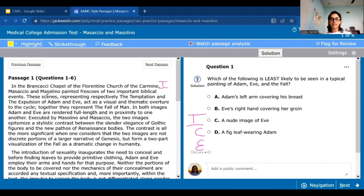This sentence is interesting because it tells us what the two biblical scenes are: the temptation and the expulsion of Adam and Eve. We now know the subject of the painting. It also tells us more about why these two paintings are important. The whole 'thematic overture to the cycle' — I'll ignore that because it's confusing. When the AMC throws confusing language at you, look at what comes before and after it. Together, they represent the fall of man.